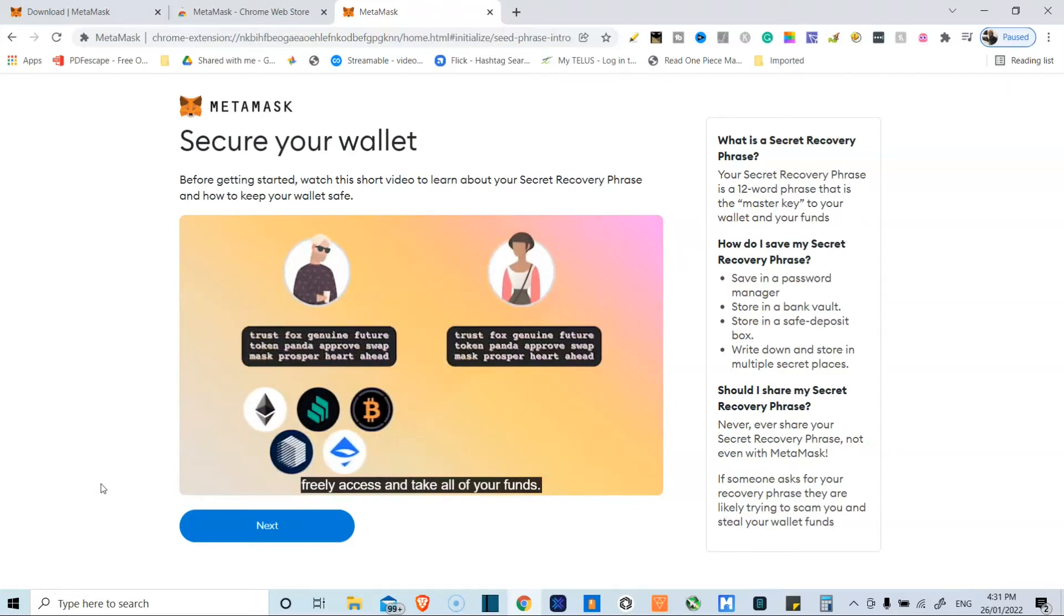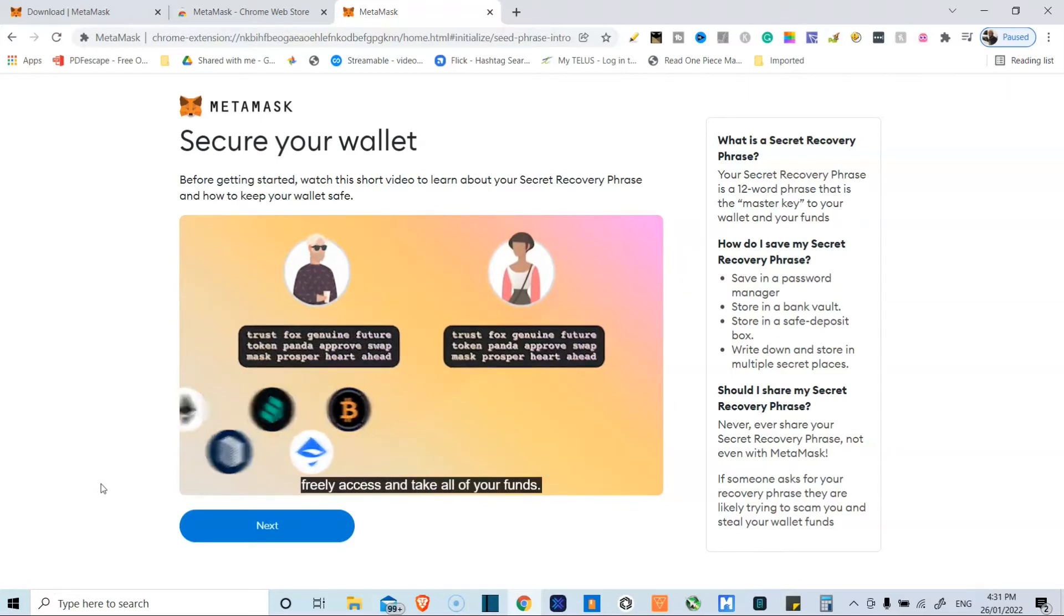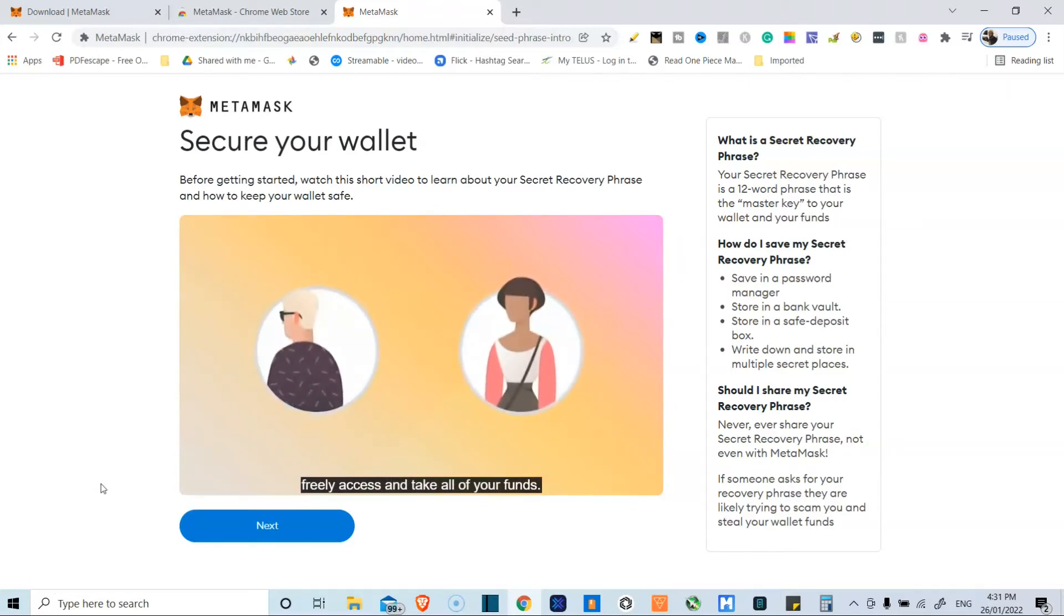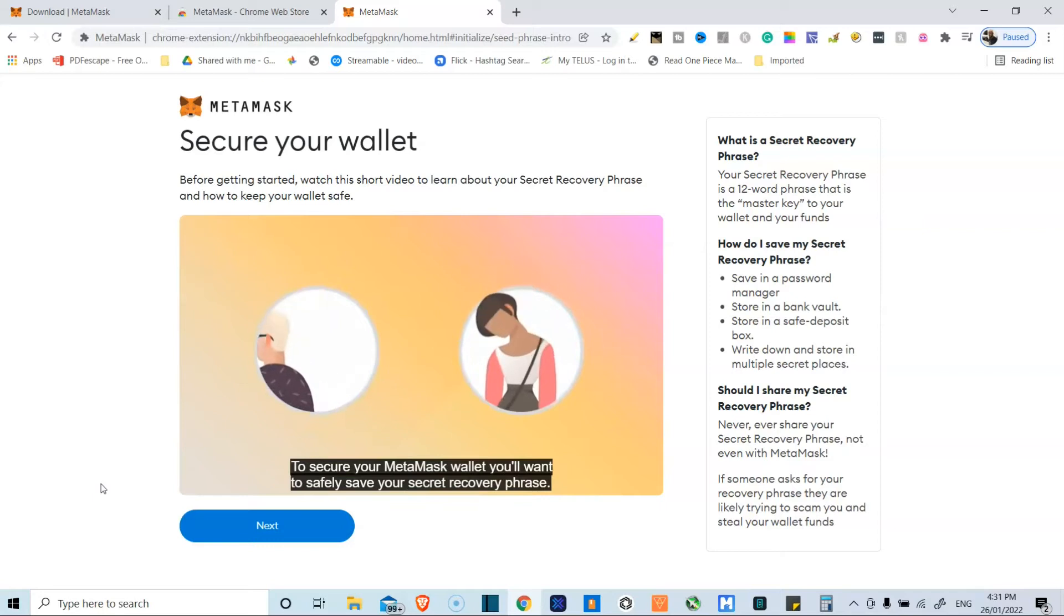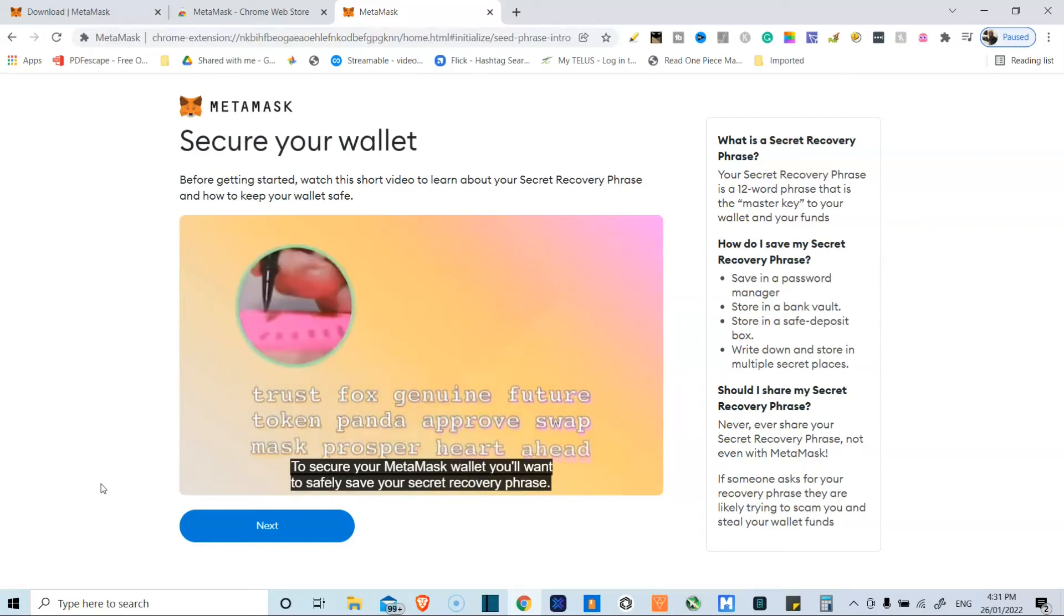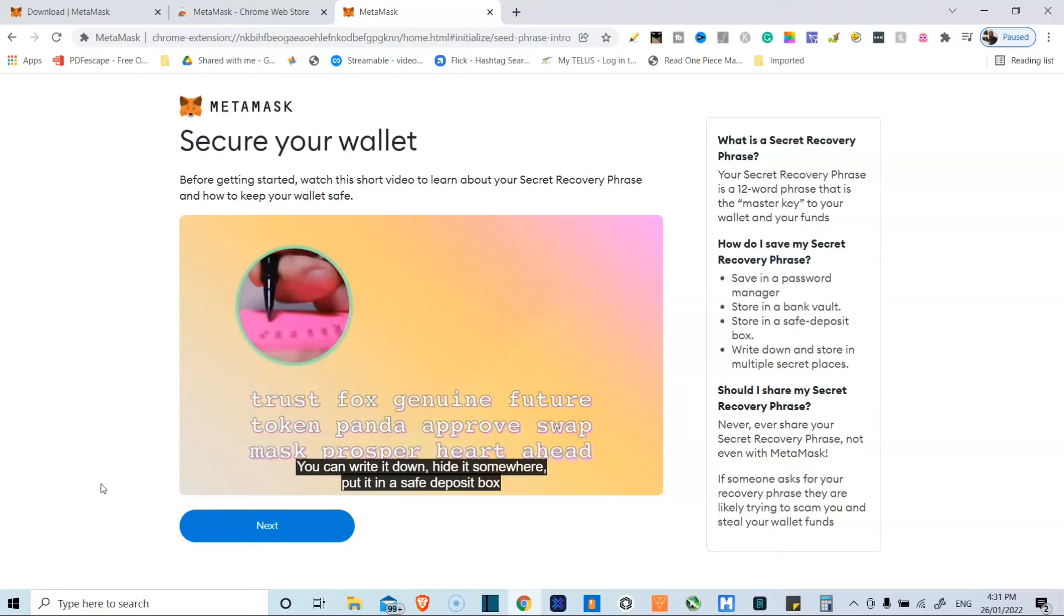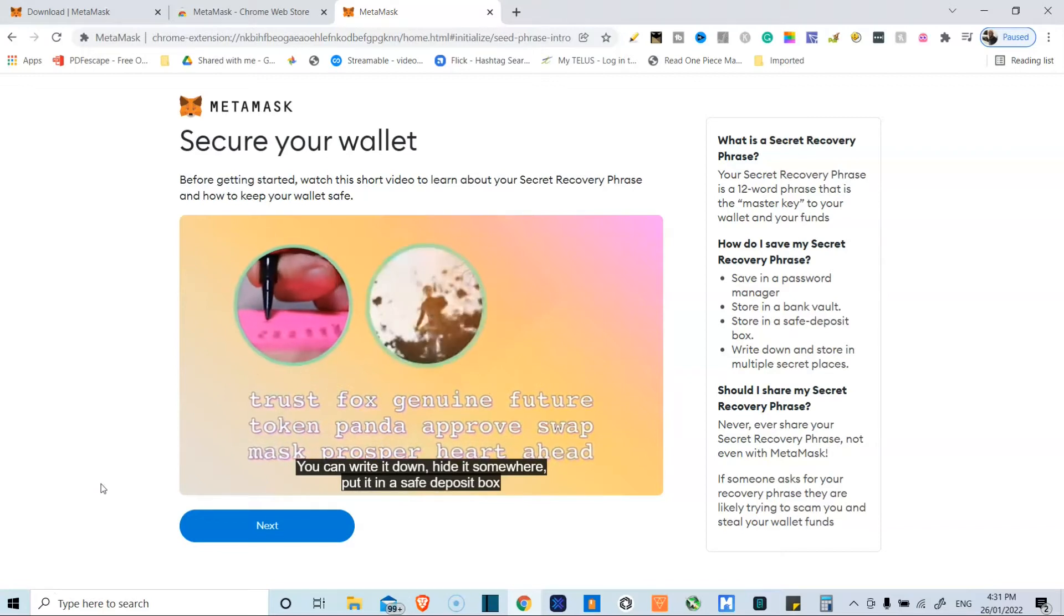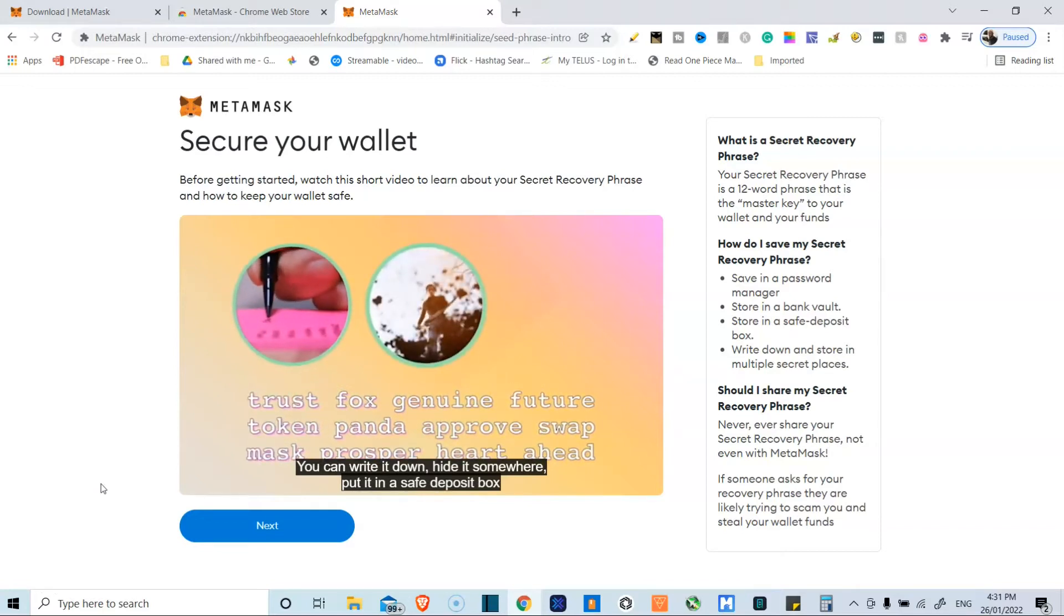I don't personally like the idea of the password manager, because if any hack happens again, your money is gone. So never, ever share that with anyone. As soon as you get that, you just want to keep it as secure as possible.